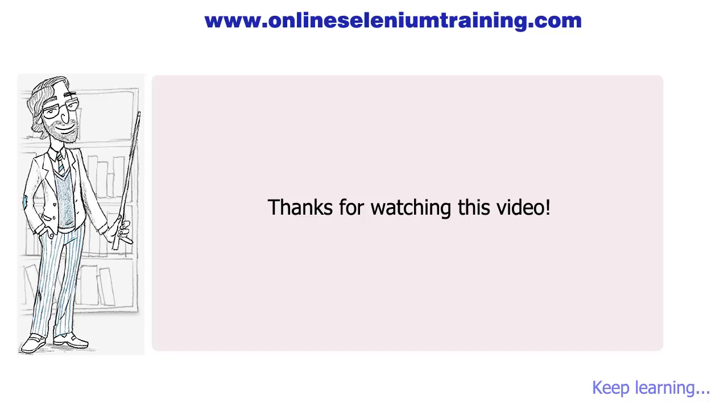You can get all links used in this video from video description. Keep watching, keep learning. Please don't forget to give us a thumbs up to like this video.